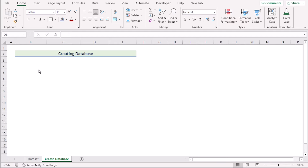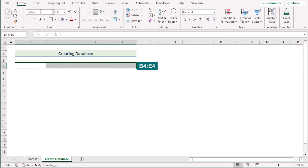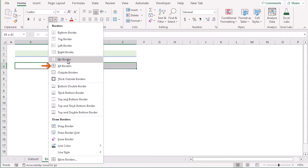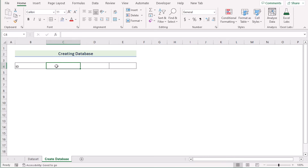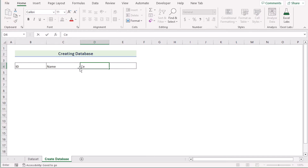To create a membership database, the first step is to set the headings. To do that, we'll select cells B4 to E4, go to the Home tab, and in the Font section find the Border option and select All Borders. Now you have created the border section. Next, create the heading names: go to cell B4 and insert 'ID', then the next cell for 'Name', then 'Cell Number', and finally 'Zone' in cell E4.